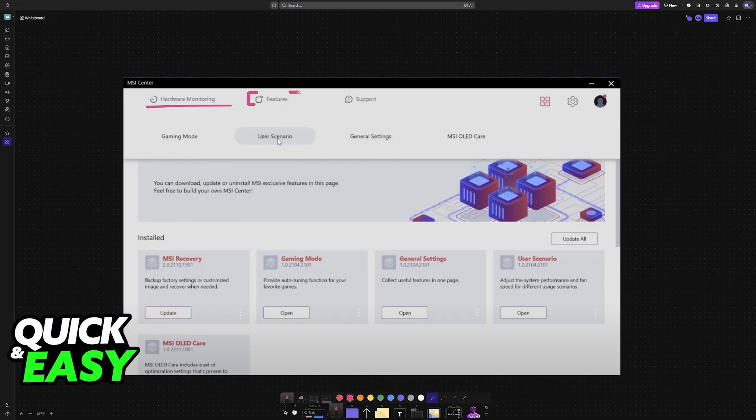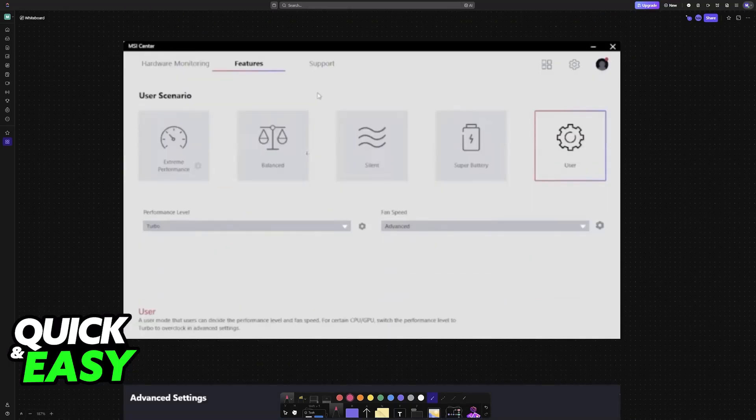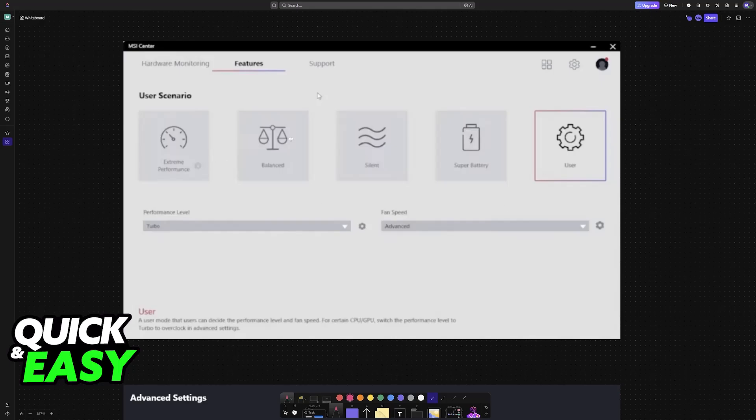What you have to do is choose features and then select user scenario. So select features, user scenario, and you will be able to find all of the options related to the battery and the performance levels.